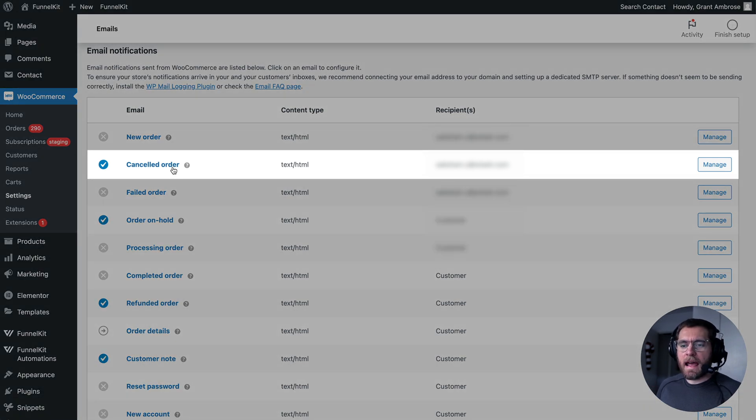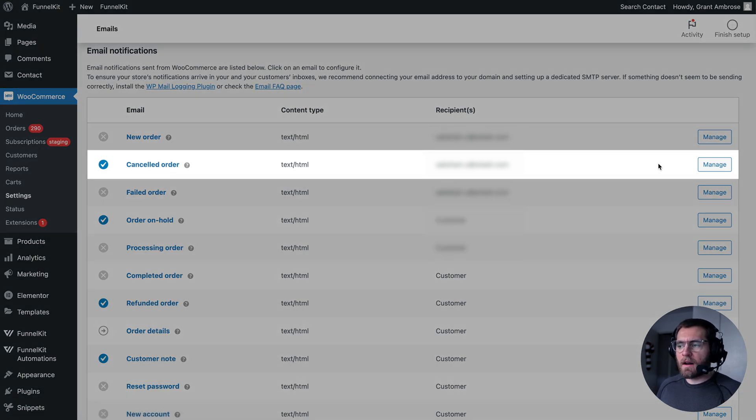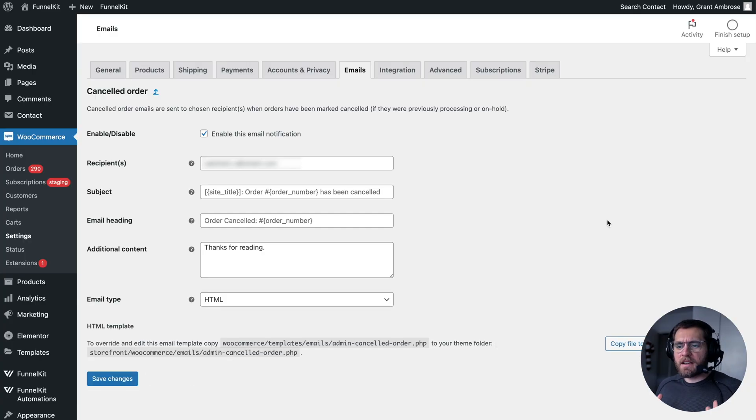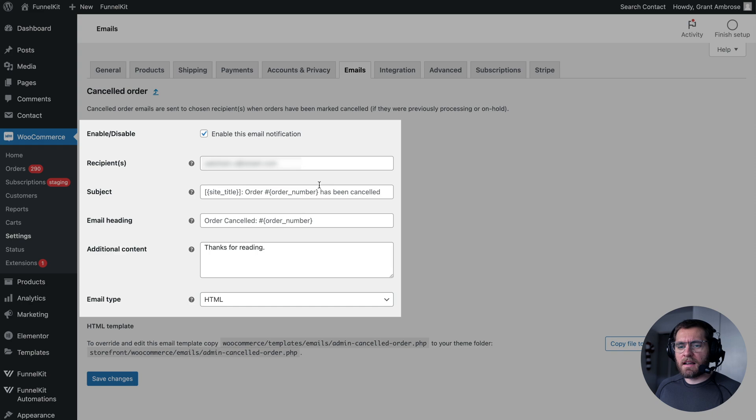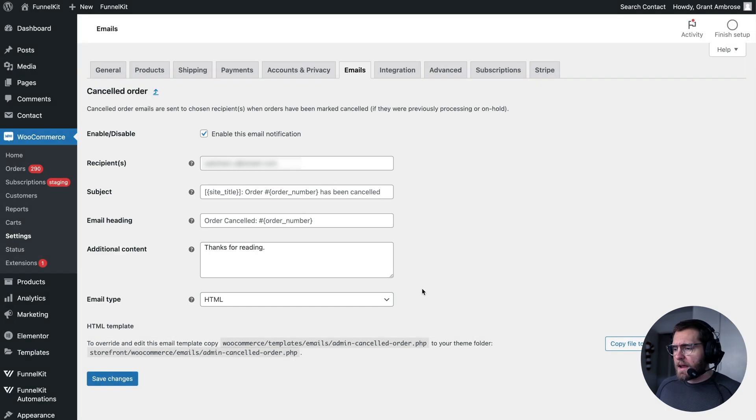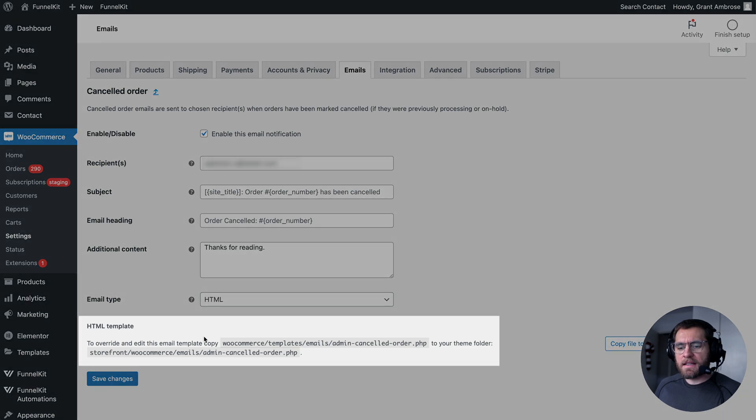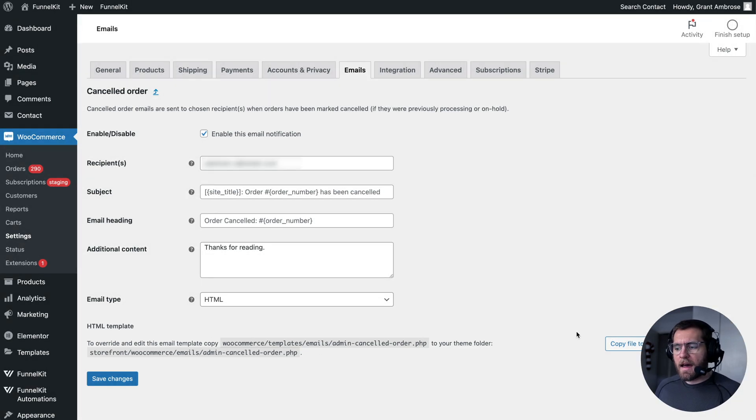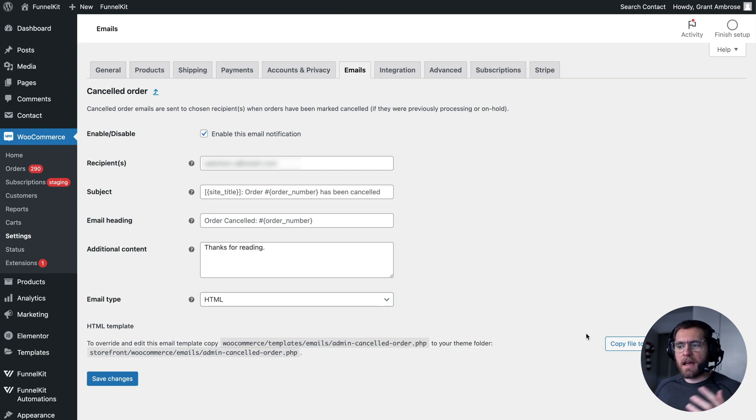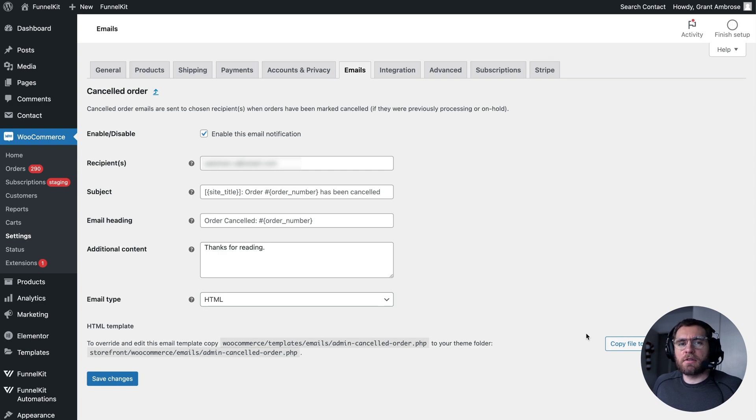So when you go and cancel somebody's order, you click to manage this email, but then you realize you can't really design what these emails look like. You can change these details here, like the recipients and the subject line, but where do I go and design how the actual email looks? Well, it says down here, you need to copy this PHP file into your theme, and then you need to edit the HTML and PHP code there to customize it, which is not very practical.